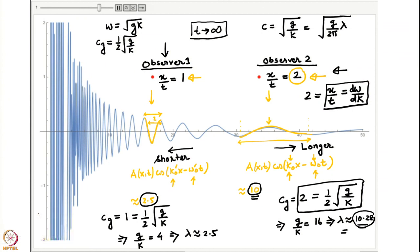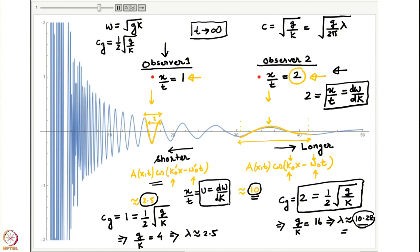We were looking at the solution to the Cauchy-Poisson problem for a delta function initial condition and had understood what a local observer sees. In particular, locally the wave profile can be represented as A(x,t) times cos(k₀x − ω₀t). Here k₀ and ω₀ are determined from the requirement that the speed of the observer x/t equals a constant u, which is equated to dω/dk. From the solution of this equation one obtains k₀, the local wave number the observer sees, and ω₀ from the dispersion relation.